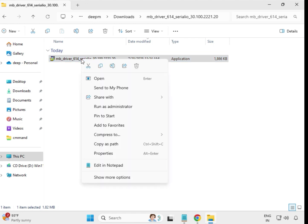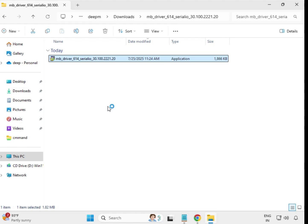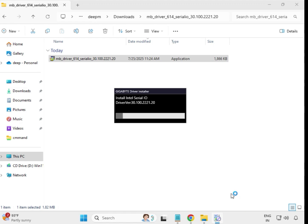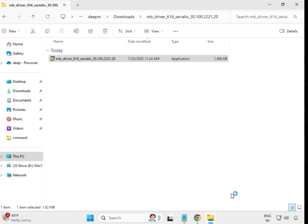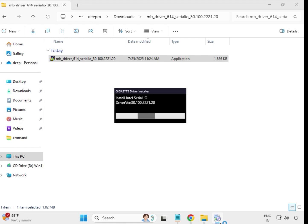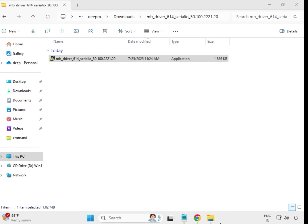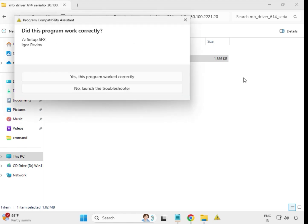Select the installer file, right-click, and choose Run as Administrator. Then click Yes. Wait a few seconds — this is installing and will take some time. When it closes automatically, that means it has been successfully installed.